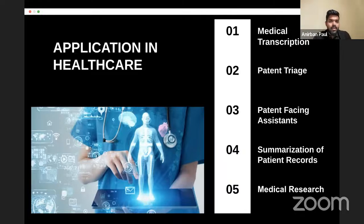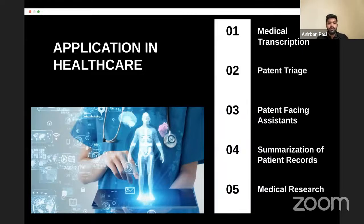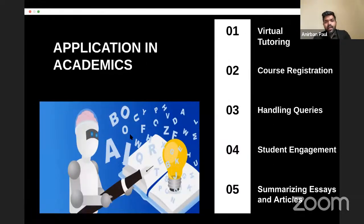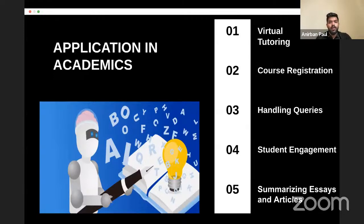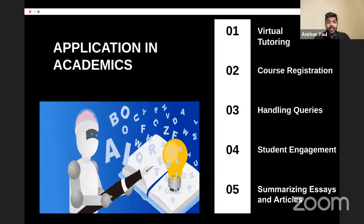Summarization of patient records is another application — hospitals that collect large volumes of patient data can summarize and analyze last quarter's records. Medical research can also benefit, similar to keyword research and analysis. For virtual tutoring, ChatGPT can create content, handle trivial queries that would otherwise generate support tickets, saving time for the support team.